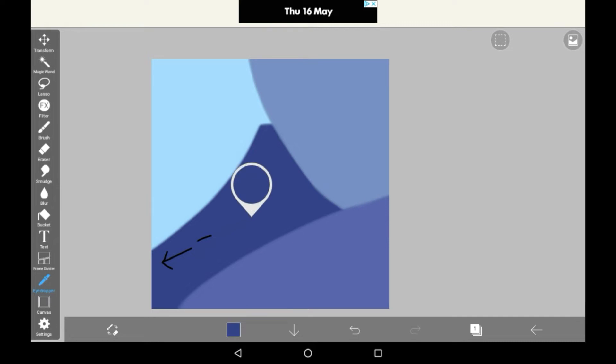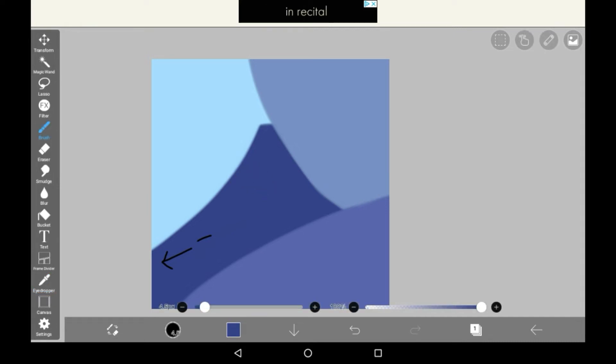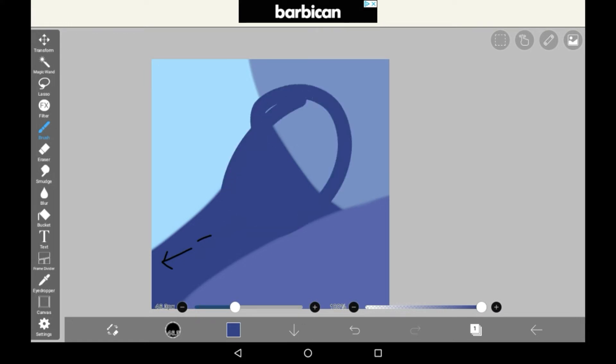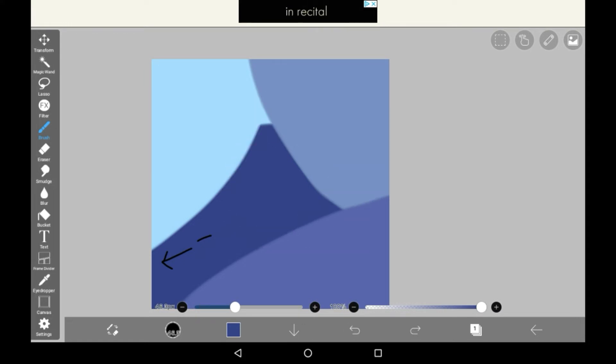Once you have the desired color in your eyedropper, then go back to brush because if you stay on the eyedropper, it won't let you do anything. And there you go, you can then use your color.